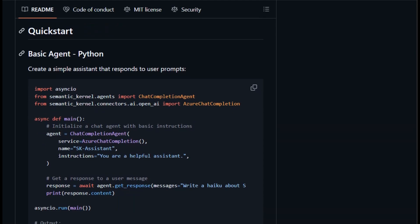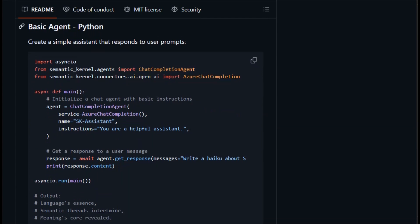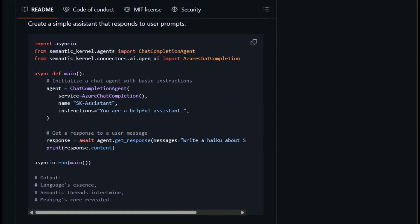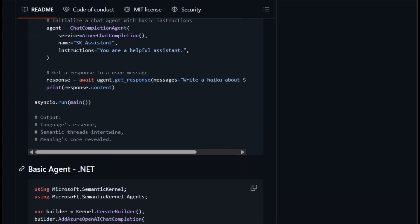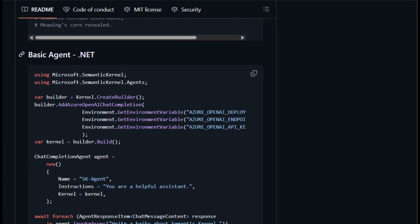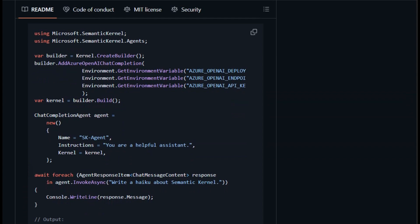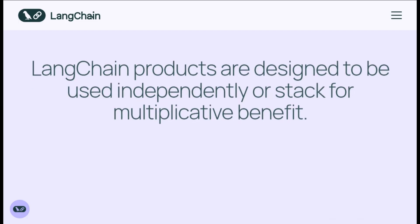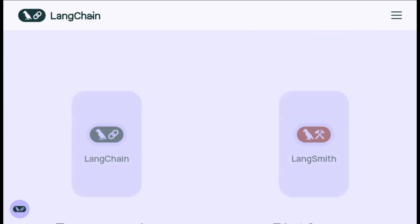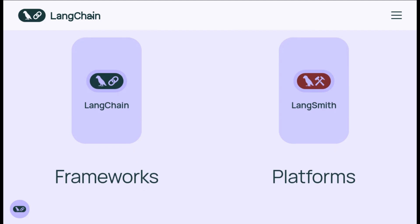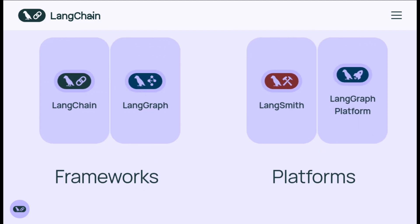So which one is right for you? If you're in the Microsoft stack, want enterprise-grade AI agents with built-in memory, API connectors, and language support, go with Semantic Kernel. If you're building mixed-tool LLM apps, need chainable components plus monitoring and agent orchestration, LangChain nails it.